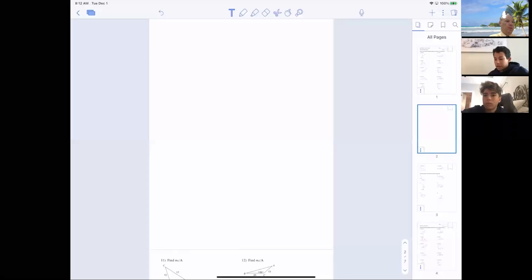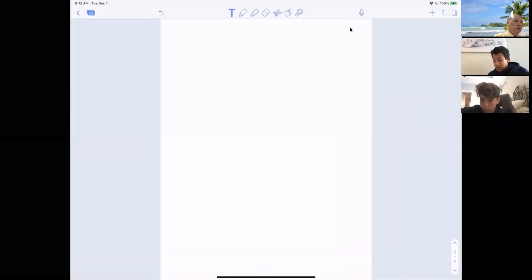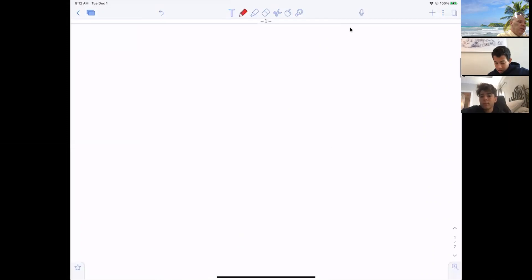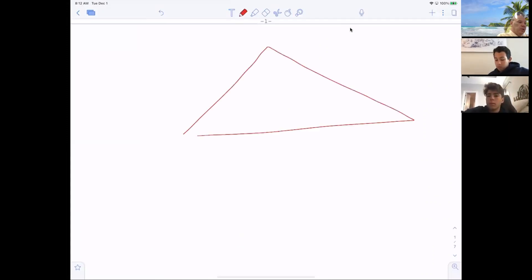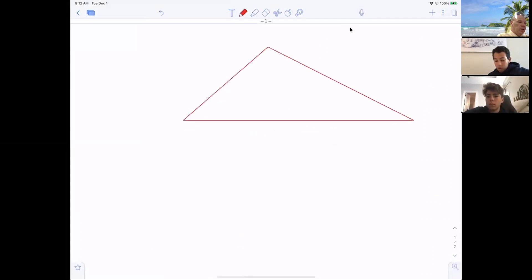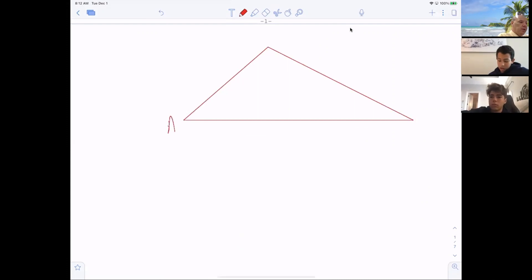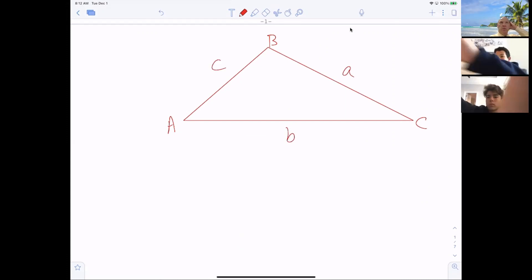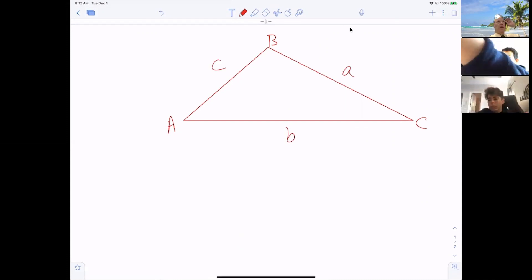Here we go. So now, if you want, you can just pay attention here and let me show you the relationship. We just draw any triangle and label it A, B, C. And don't forget, the opposite side is the relationship to the angle.